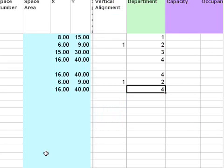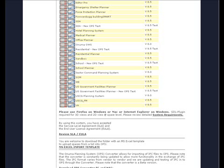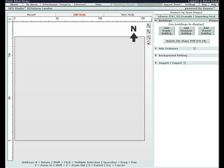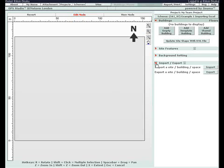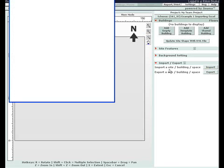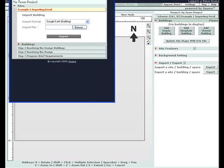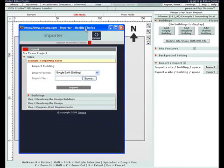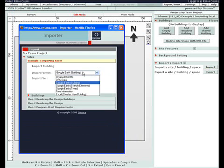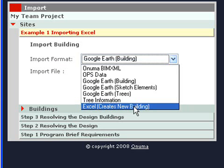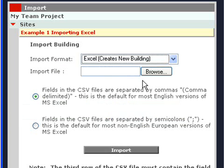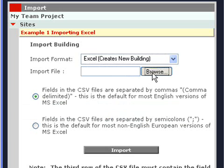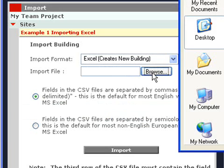And then let's go back into OPS and go to a site plan. This is a blank site with no buildings. Select import. It must be in edit mode, so we must own this scheme or it must be a teamwork scheme. We're going to import an Excel, and it says creates new building. So this is a brand new building. There's simple office right there. Open that up and import it.